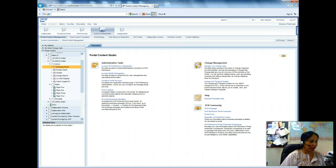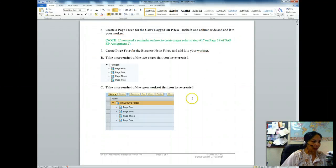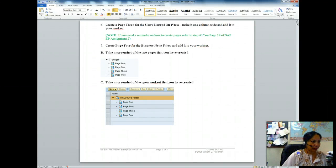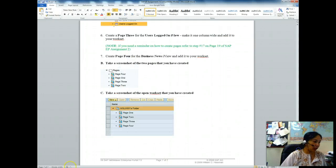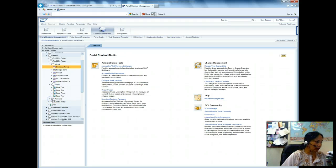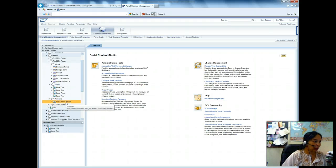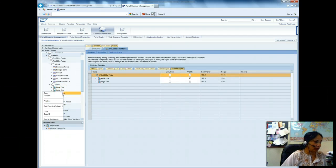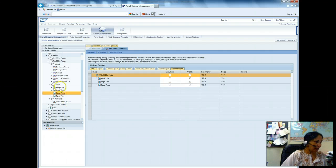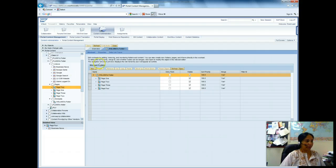Now I take a screenshot of the pages showing page 3 and page 4. Then I have to add the pages to the open work set. I go to the work set folder, open it, right-click, open work set. I right-click page 3 and add to work set delta link, then right-click page 4 and add to work set delta link. You're done — that's about it.